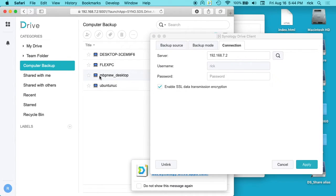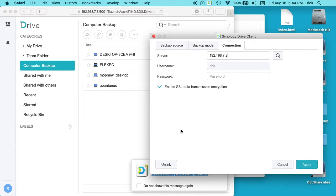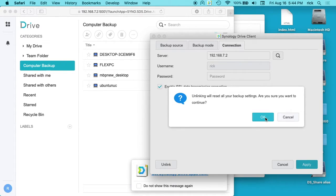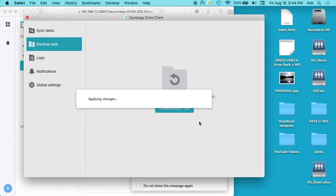And you'll see here, I have this MBP new underscore desktop. So I'll unlink this here. It says unlinking will reset all your backup settings. Are you sure you want to continue? I'll say okay.